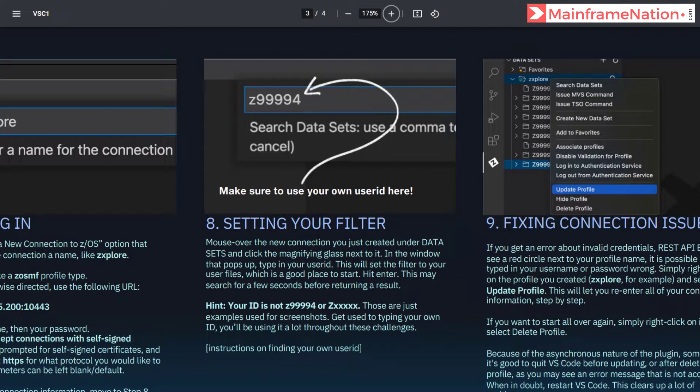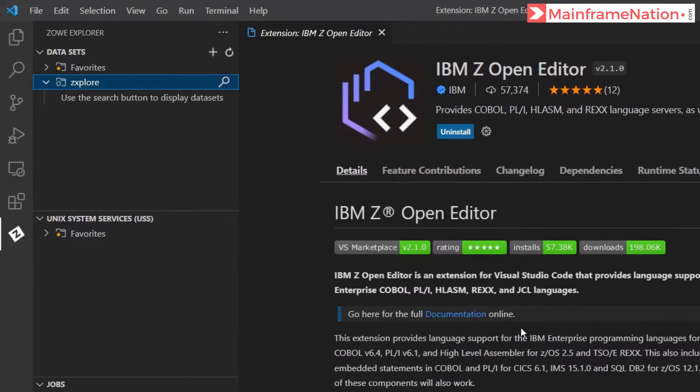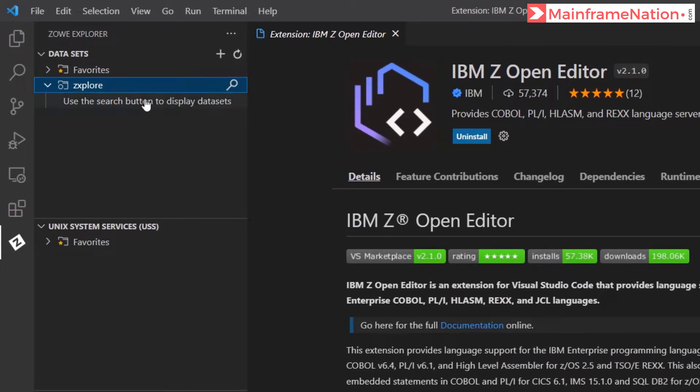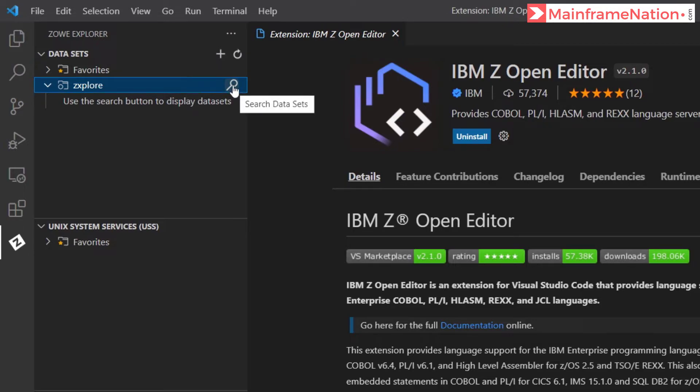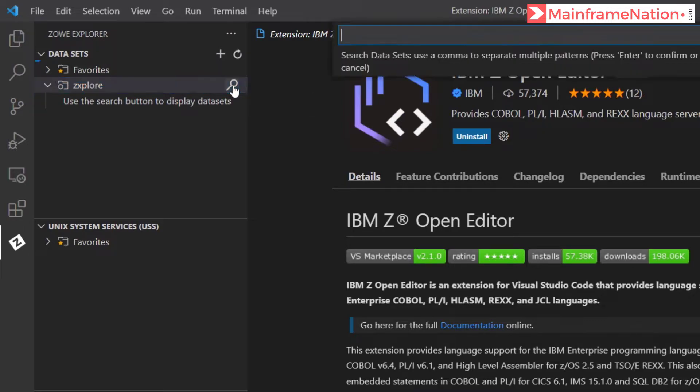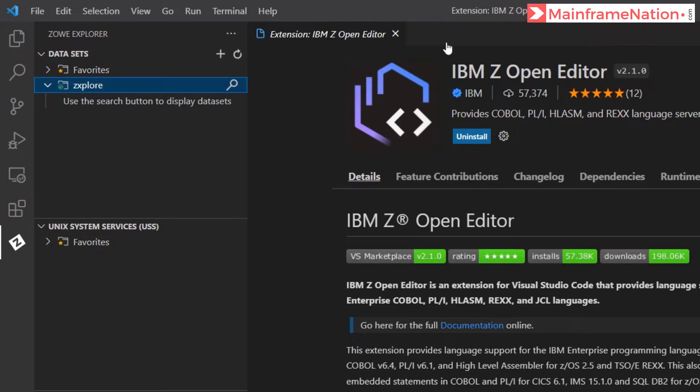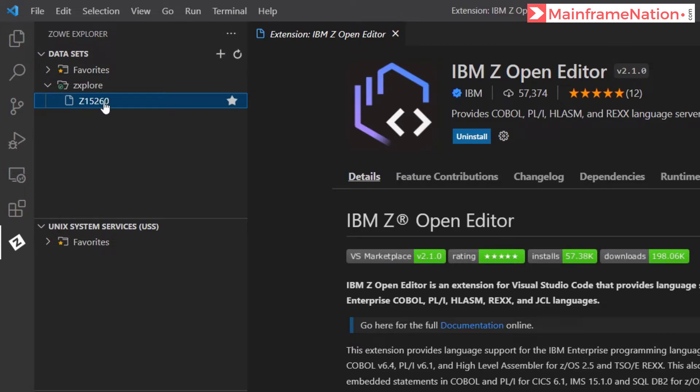You will see a new tab will appear here which will say zxplore. This is the profile we just created. In step 8 it is asking us to set a filter which is our user ID. So go to the new profile zxplore, click on the search dataset icon and give here your user ID. Press enter and you can see a new dataset appeared here. Click on it.